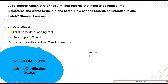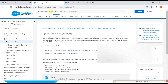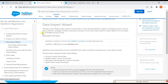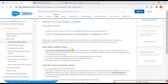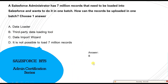Next question involves loading over one million records into Salesforce. The correct answer is a third-party data loading tool, because both native tools have limitations. The Data Import Wizard can load only up to 50,000 records and supports only certain standard objects. The Data Loader supports up to 5 million records. If you need more than 5 million, Salesforce recommends working with a Salesforce partner or visiting AppExchange for a suitable partner product — meaning a third-party data loading tool. So the correct answer is B.